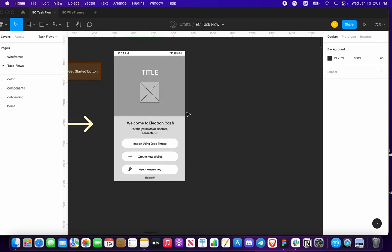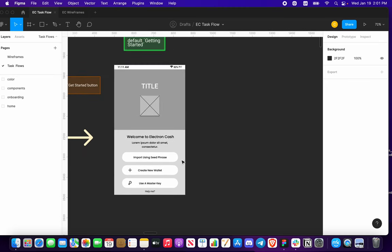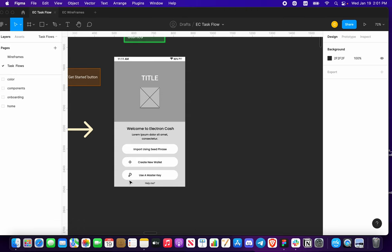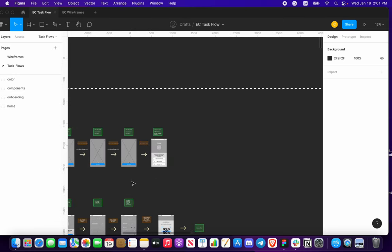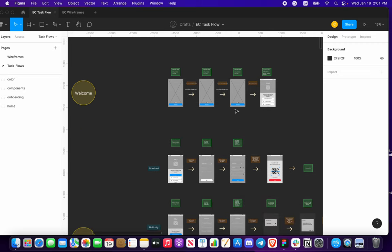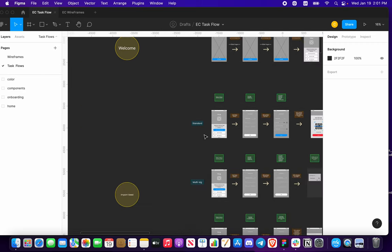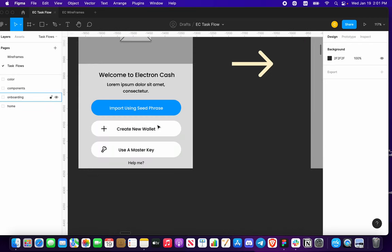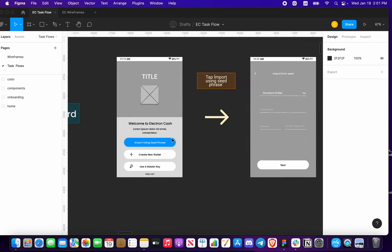This is where you're going to get the default 'Getting Started' onboarding. What we have here are three options — actually four if you want to touch 'Help Me'. We have the import using seed phrase, we have the button for creating a new wallet, and we have a button for using a master key. Let's say that we touch 'Import a Seed Phrase'.